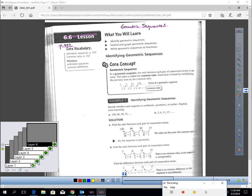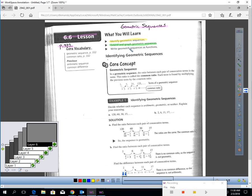In this lesson, you will learn how to identify a geometric sequence, how to extend and graph a geometric sequence, and then how to write a geometric sequence as a function.